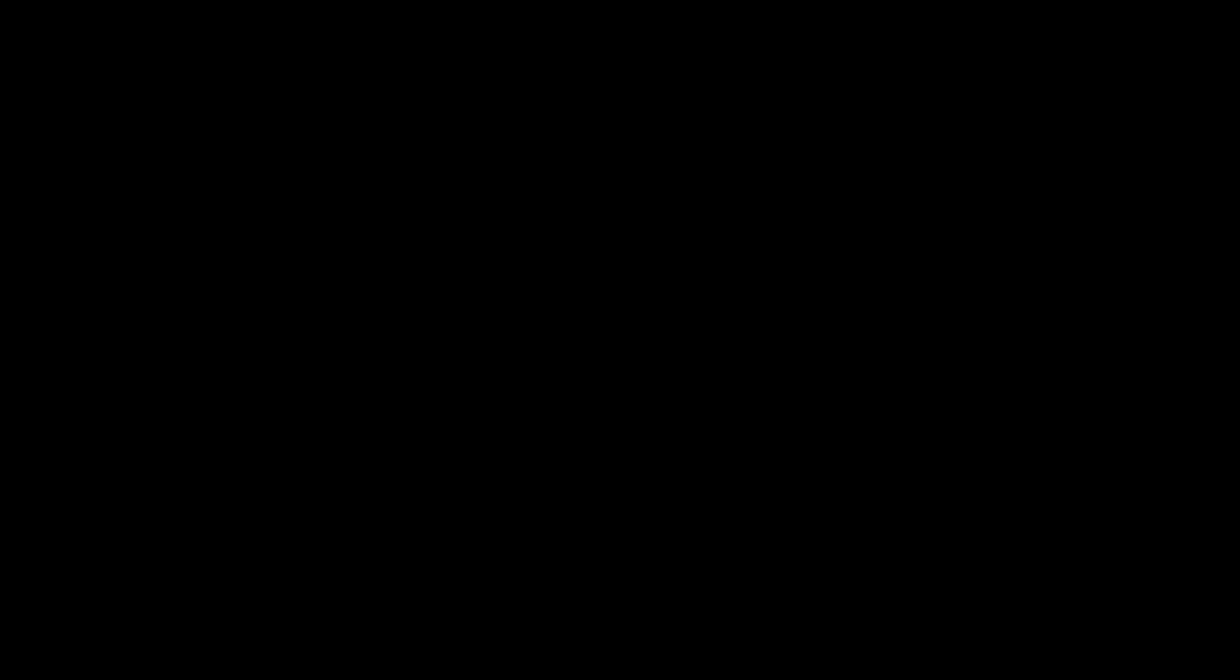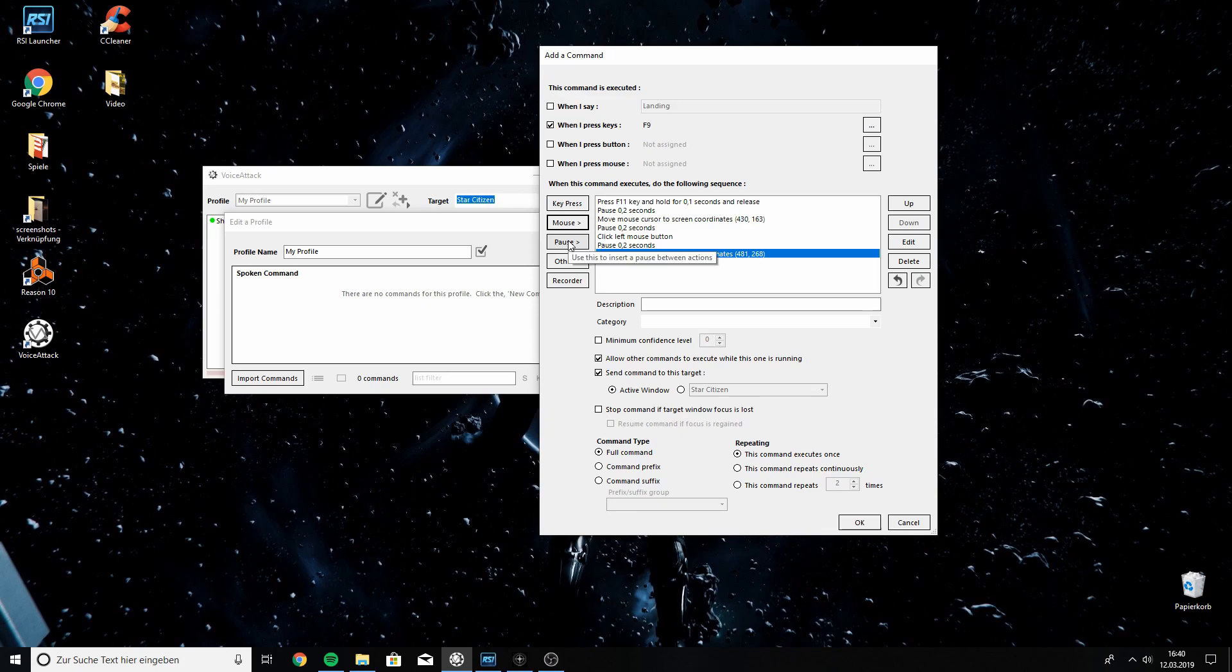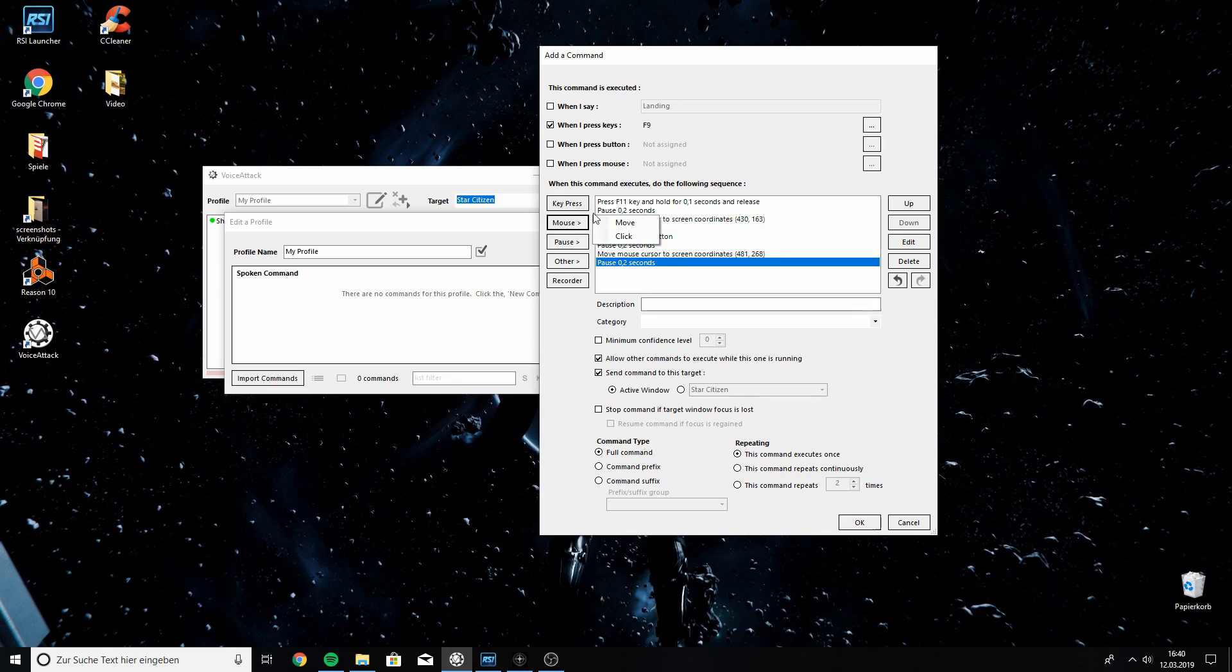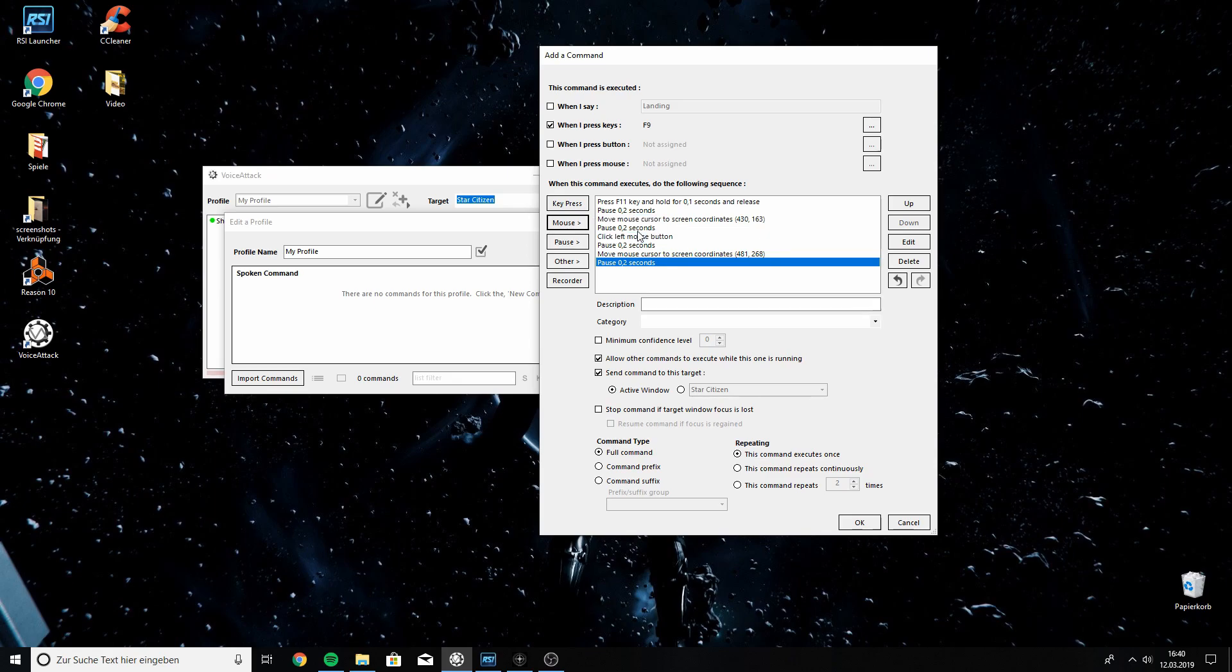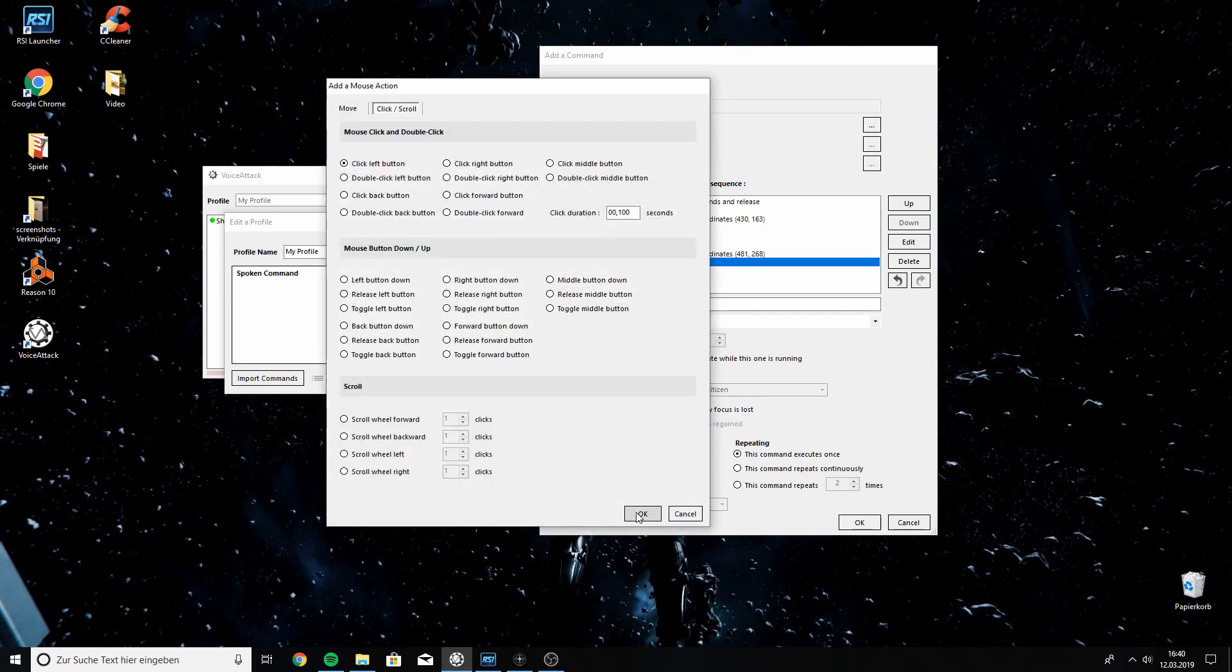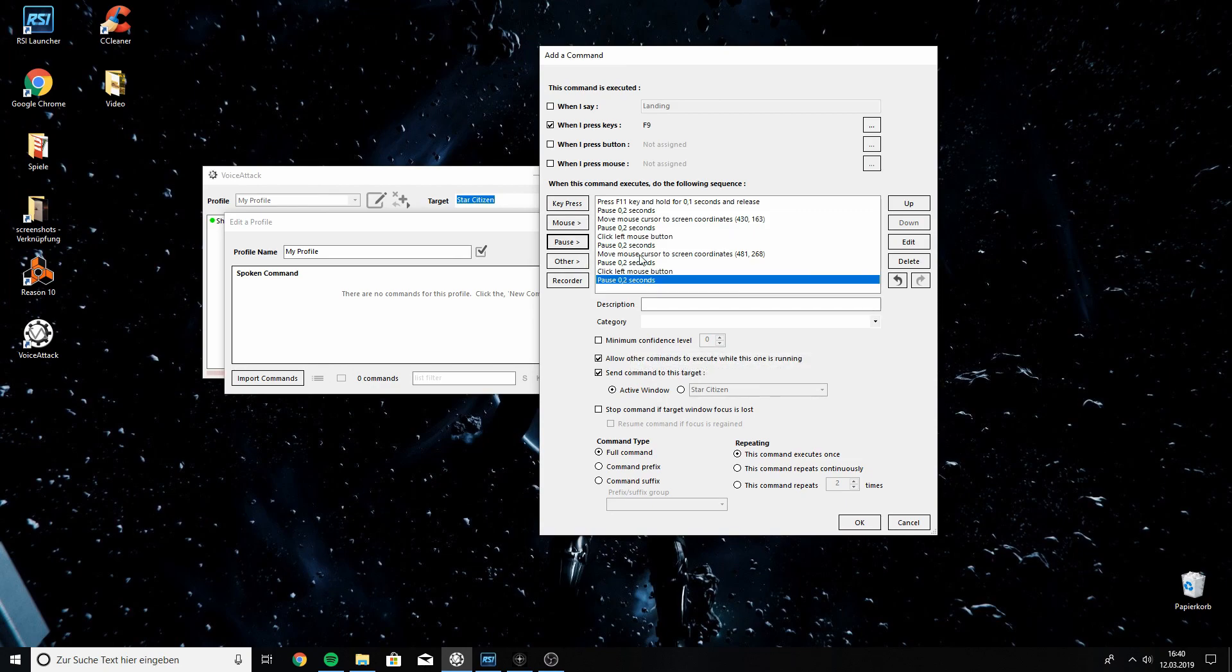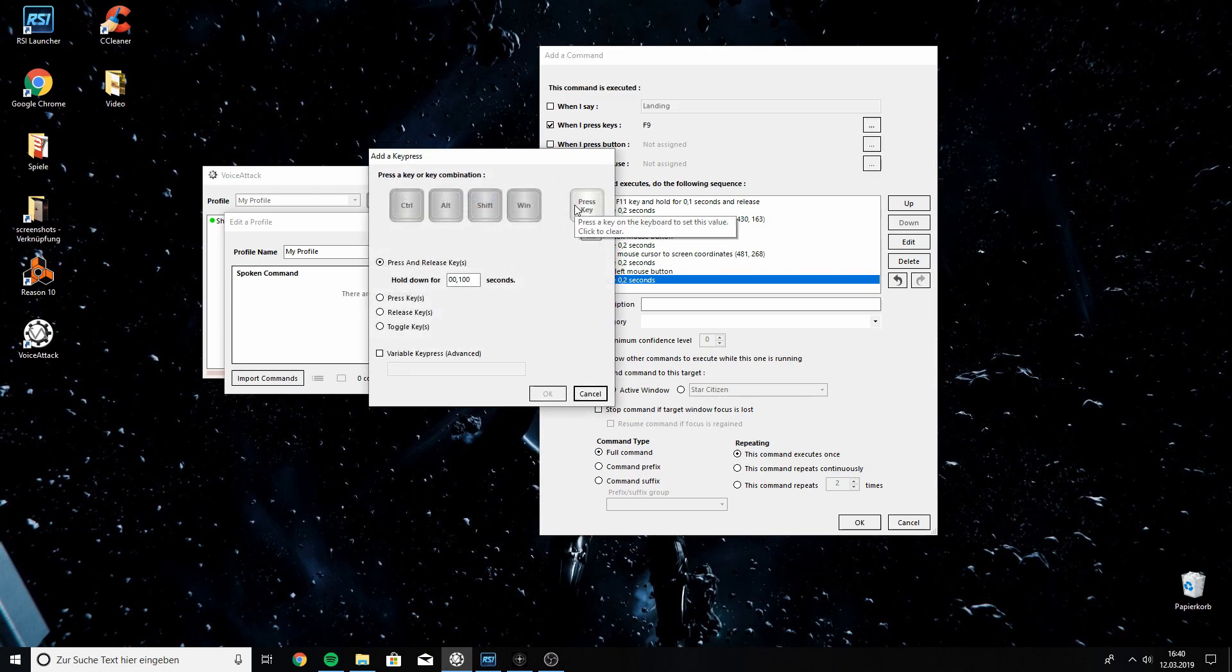Again, hit control, and it gives us a new position. We press OK. And then, we add another pause, 0.2 seconds. And then, we add another click, a click left button. Then it should call the landing services. We do another pause, 0.2 seconds. And then we close MobiGlass again on F11, and we are done.